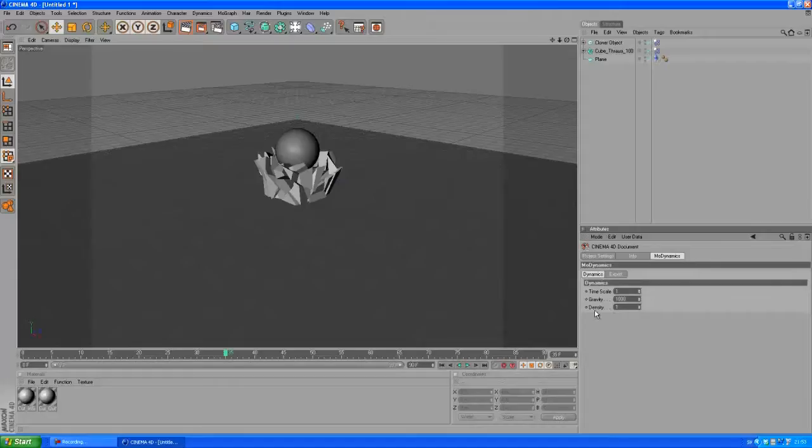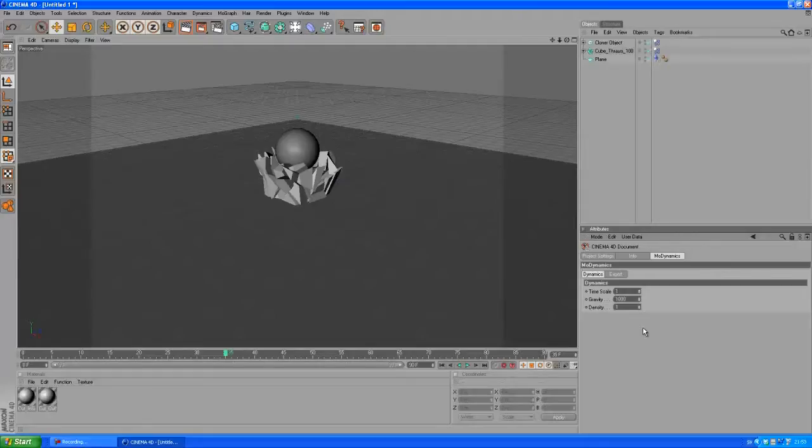We're going to mess a bit with the time scale. The default here is 1, everything runs on 100% speed when it's on 1. And if you set that to 0.5 it's gonna run at 50% speed.